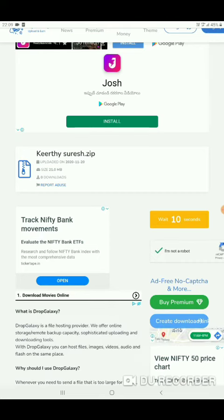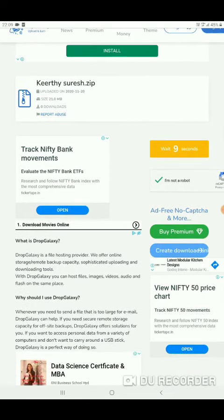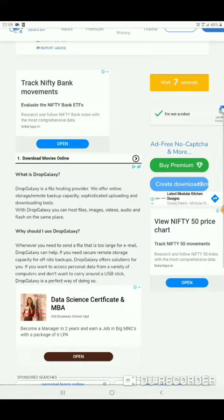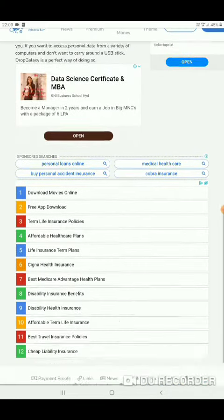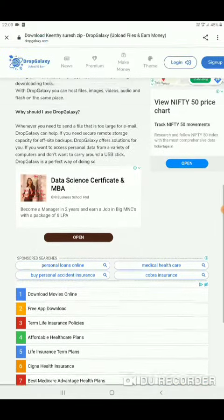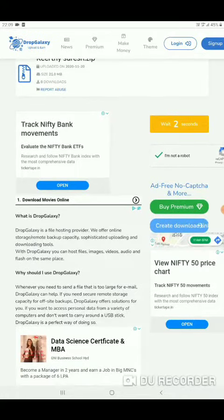After clicking, wait for this timer to complete zero seconds, then scroll down. Wait for the timer to reach zero seconds.